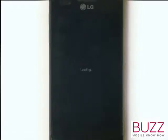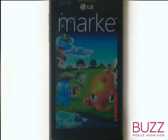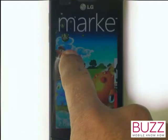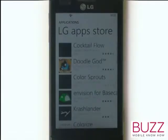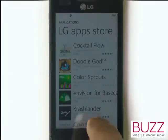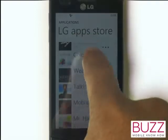One of the first things you'll notice is all the various categories that you can search for apps. The good news is LG have their own app store here. Here are all the available apps in the LG App Store.